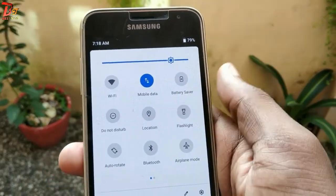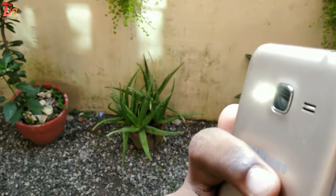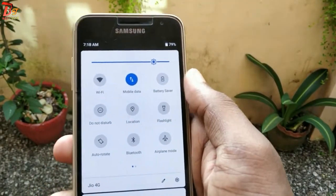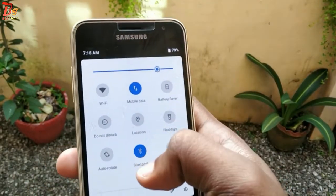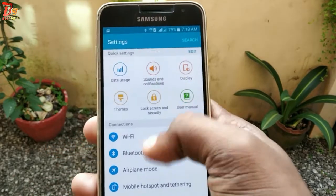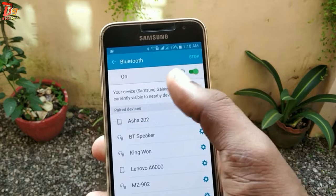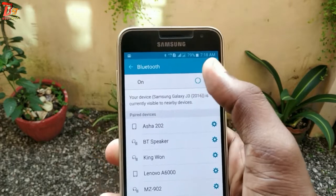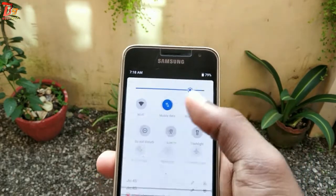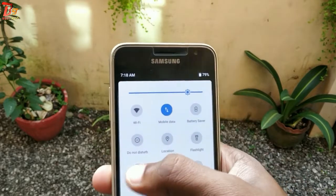Yes, the flashlight is working. Now let's turn on the Bluetooth and check in the settings whether it's working. Yes, it's also working fine. All the other settings will also work fine — I have tested them.